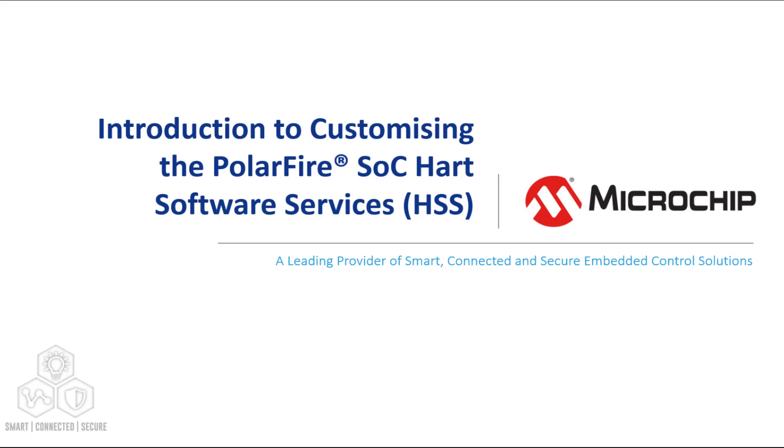In this video, we're going to take a look at how to download and build the Microchip PolarFire SoC Hart Software Services and program it to an icicle kit.